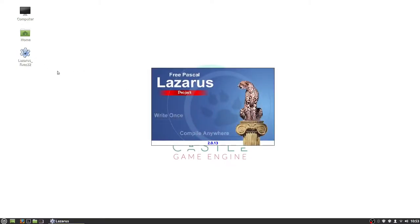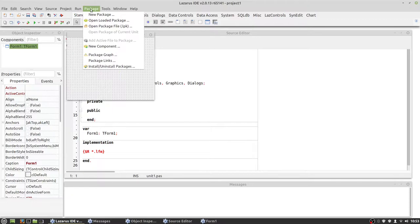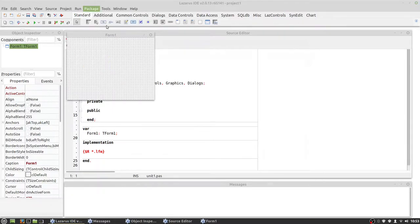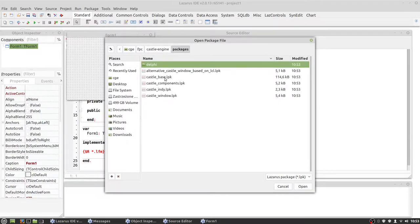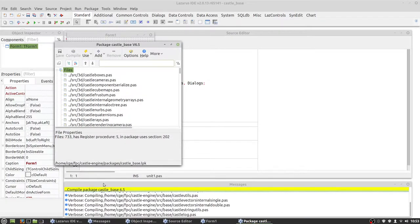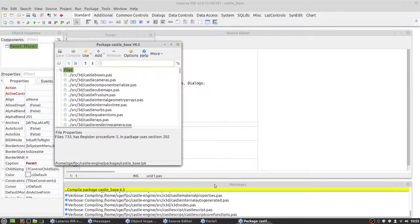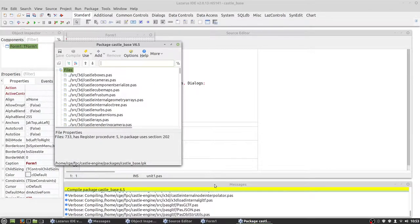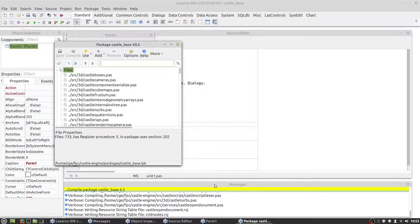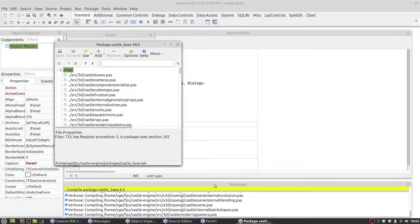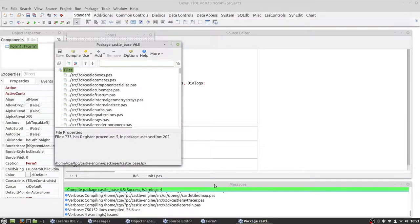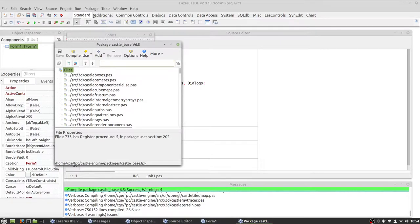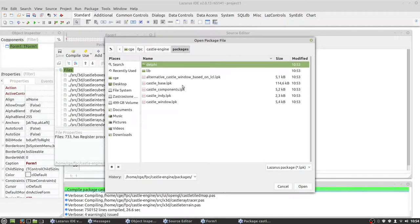So let's go to Lazarus and install packages. First package is castle base and we need only to compile it. Need to wait some time for everything to compile. The green line says that everything is compiled now.